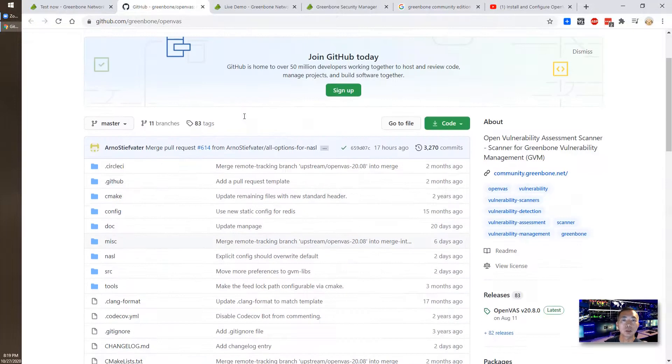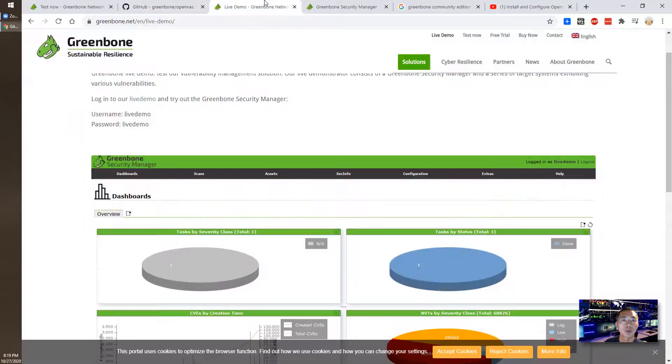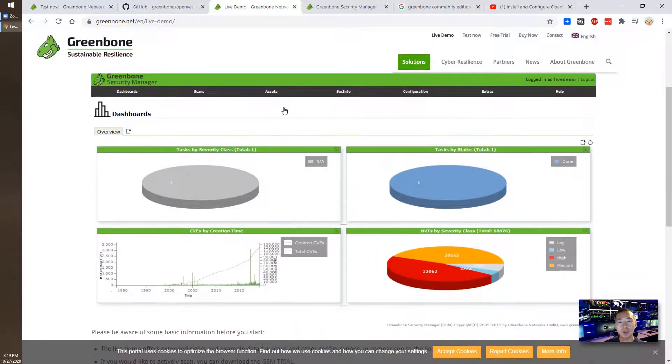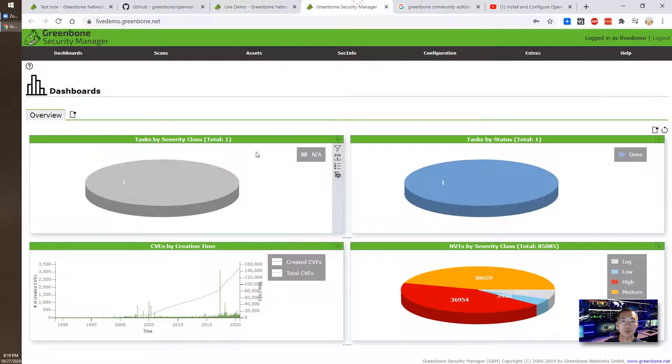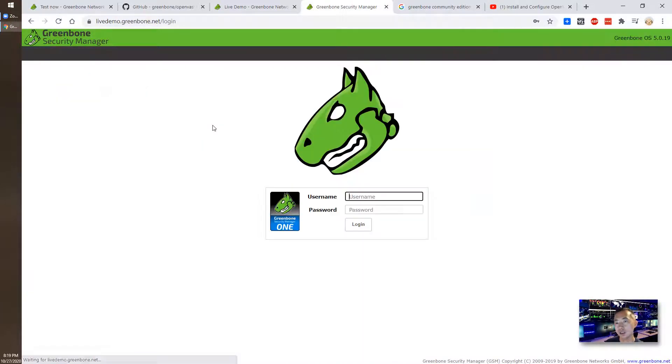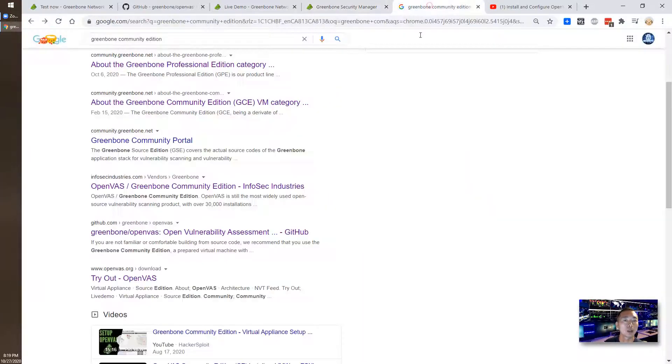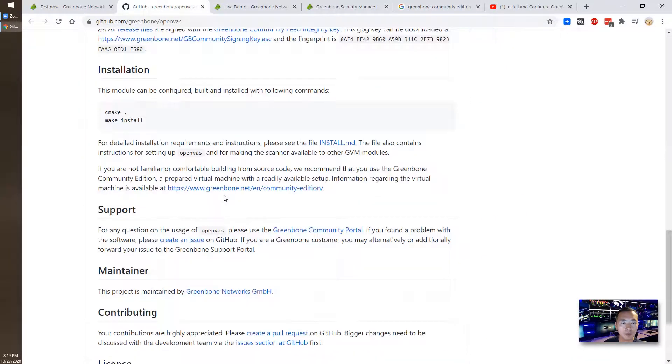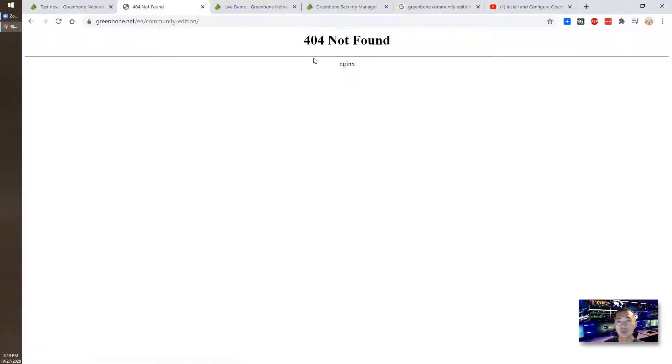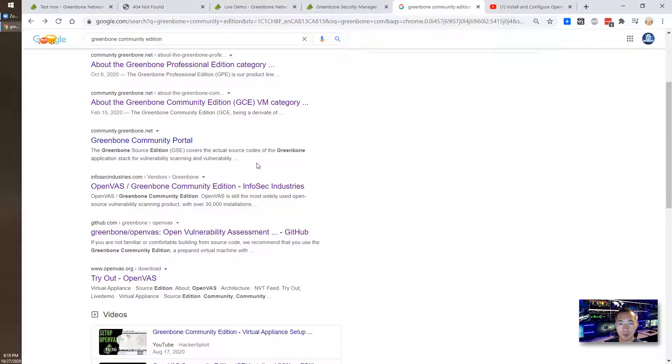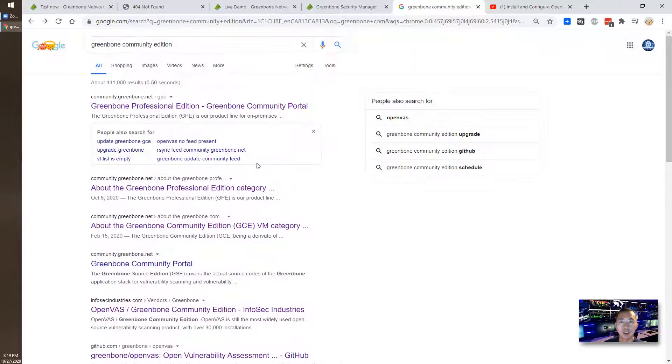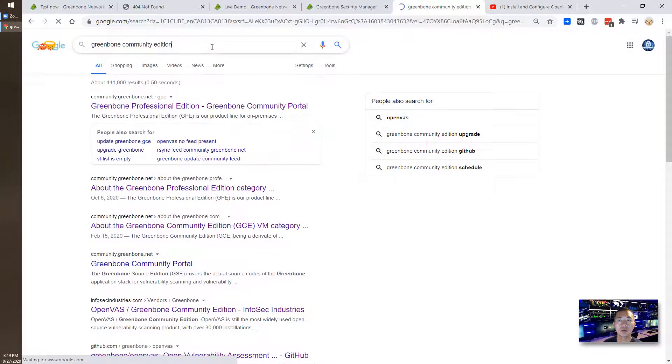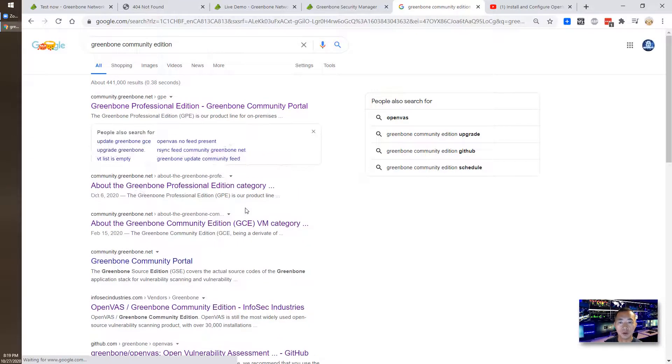Let's also have a live demo from Greenbone website which you can browse in those features. Unfortunately, right now the Greenbone community edition website is not available anymore.